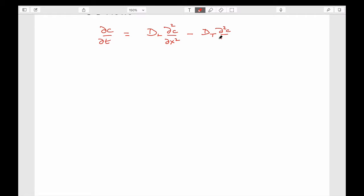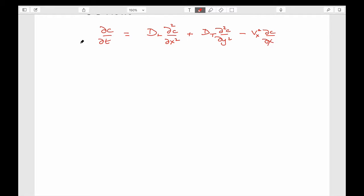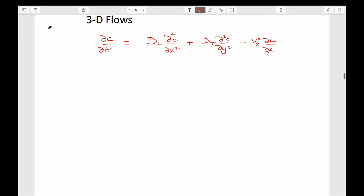The advection-dispersion equation — this is our advection-diffusion equation.